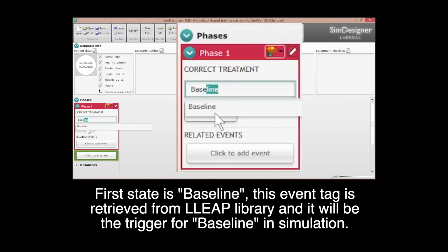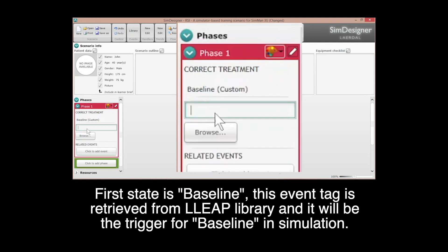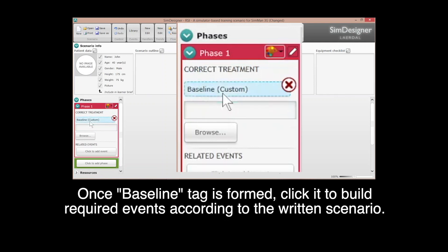This event is retrieved from the LIPS library and it will be triggered for baseline in simulation. Once baseline type is formed, click it to build required event according to the written scenario.